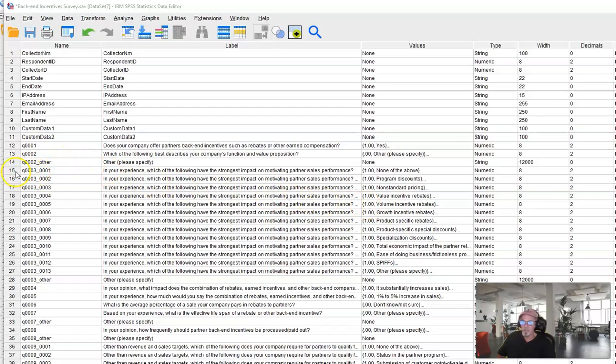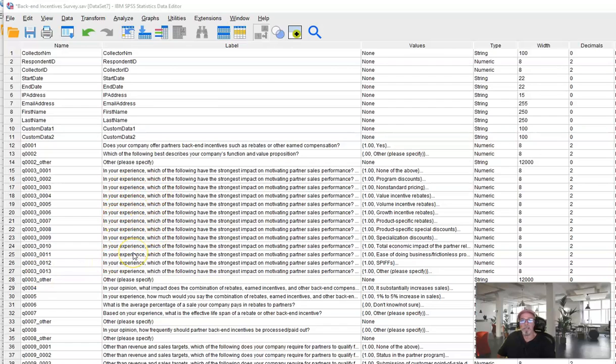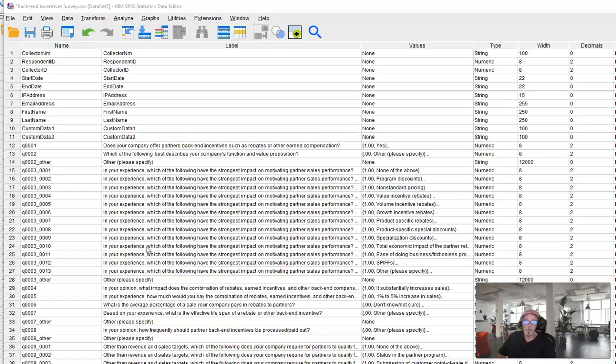Now lines 15 through 28 are our first checkbox items, our first multi-select question. We asked in your experience which of the following have the strongest impact on motivating partner sales, and you can see they were able to choose things like program discounts, non-standard pricing, value incentives, etc.